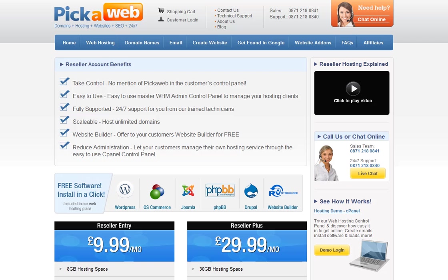The service is fully featured and your customers will have their own web hosting control panel with no mention of PikaWeb. As a reseller you can offer your customers all of the benefits of your own server but at a fraction of the cost. There's no upfront investment — just a small monthly or annual fee which you'll be able to easily cover with your first customers.